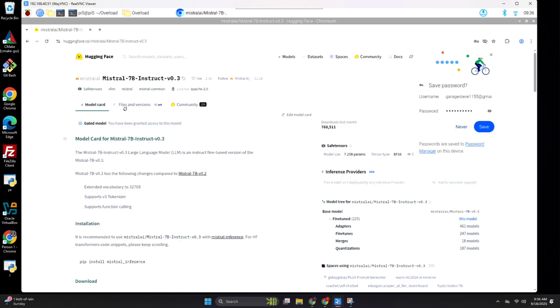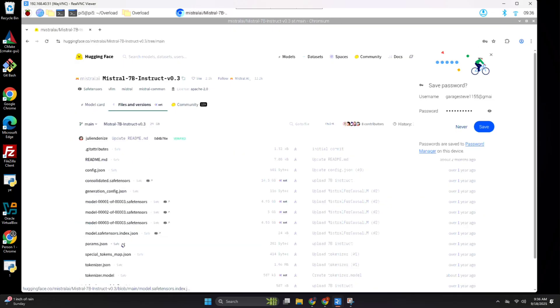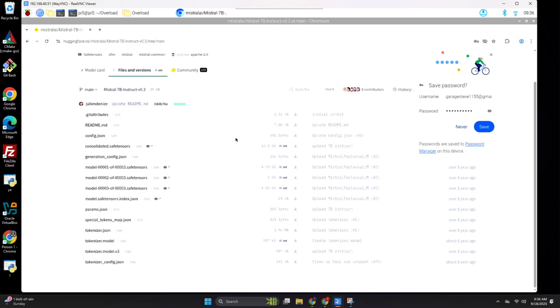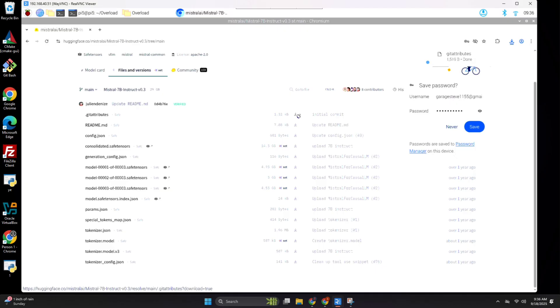And once you're on the page for it, you'll go to the files tab. You'll need to get approval first before you can download the files. I'm not showing that here because I'm already approved. But yeah, it's easy. There's just a little button you click.